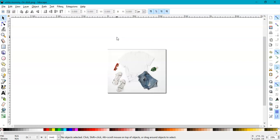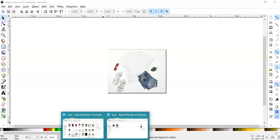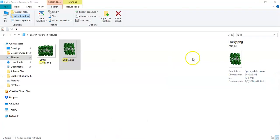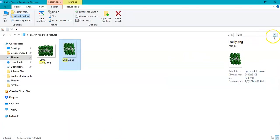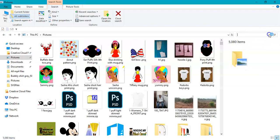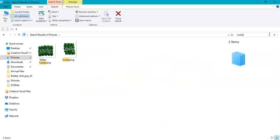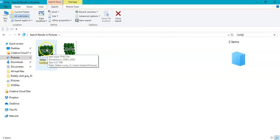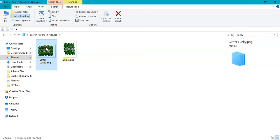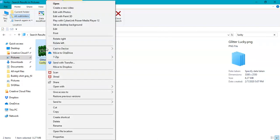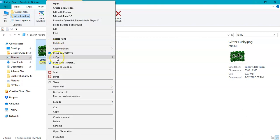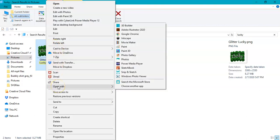I have this image here. These are PNG images. I'm going to choose this one. I'm going to right-click on it and go to Open With.